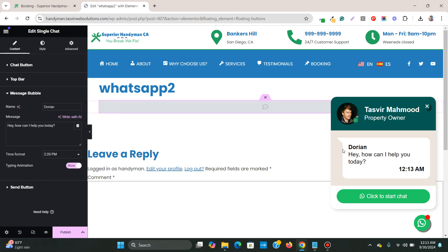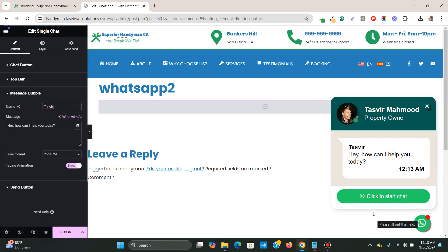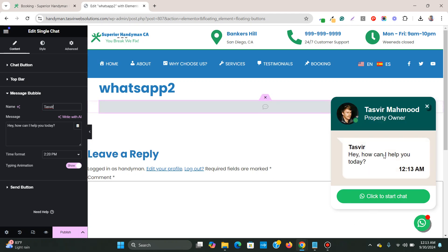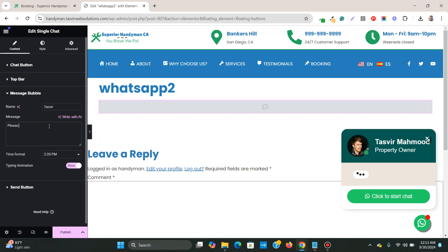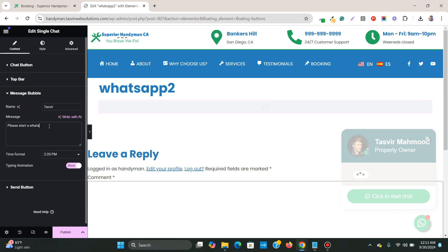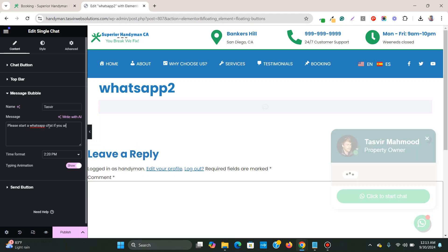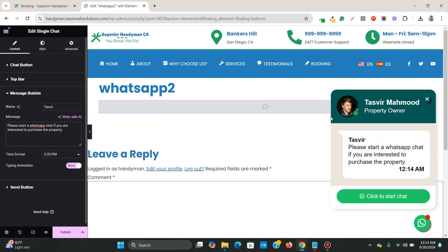Now, you can change this name too. Suppose I'm changing the name to my name, Tazvir. And you can also change this message over here. Please start a WhatsApp chat if you are interested to purchase the property. So you see that this is the new message over here. And you see that this time it shows the exact time right now, 12:14 AM.